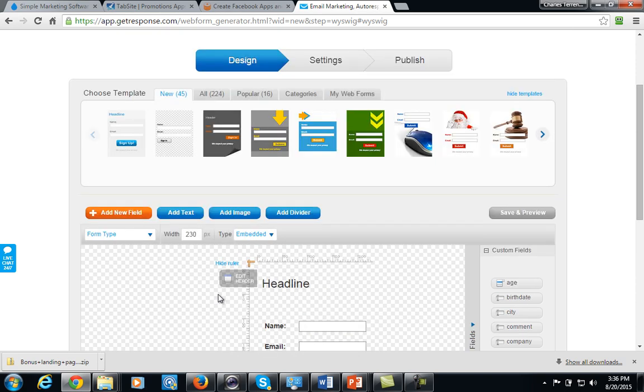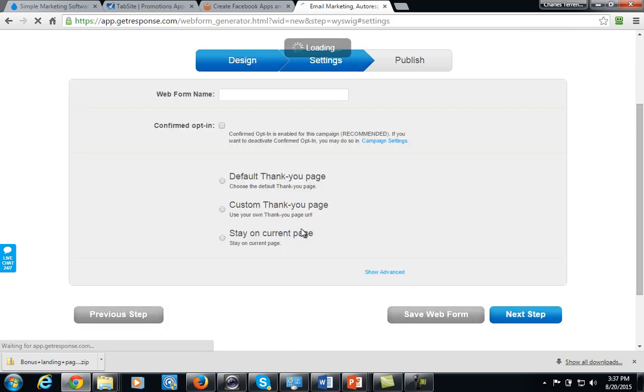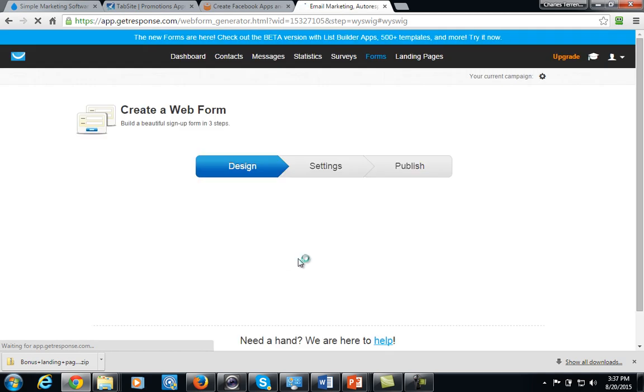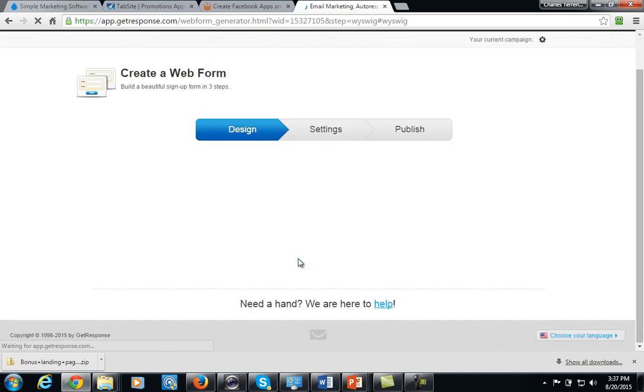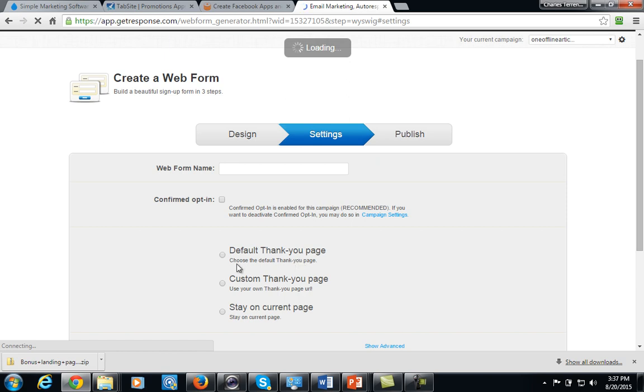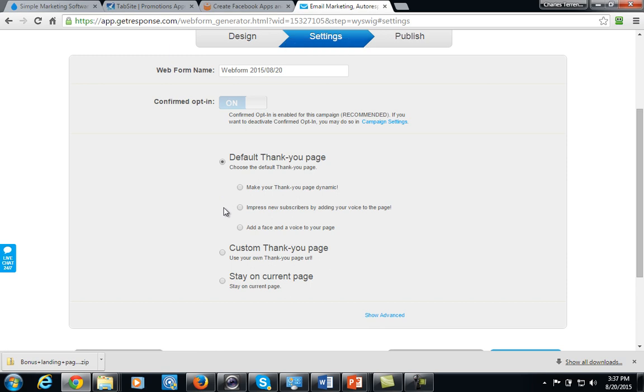Now, the most important thing that we're going to talk about here is the settings feature. And when you go to that feature, what you want to do is you want to make sure that when they actually get to the thank you page...